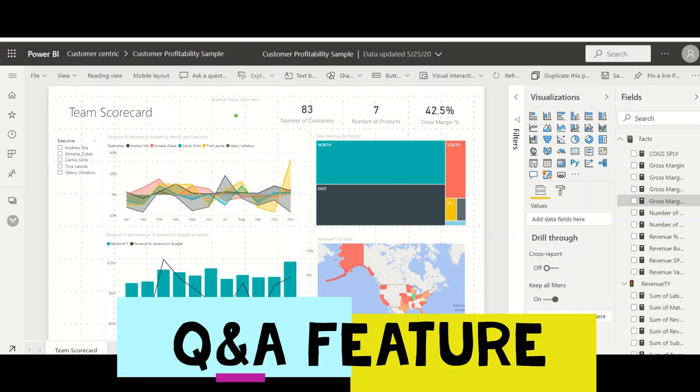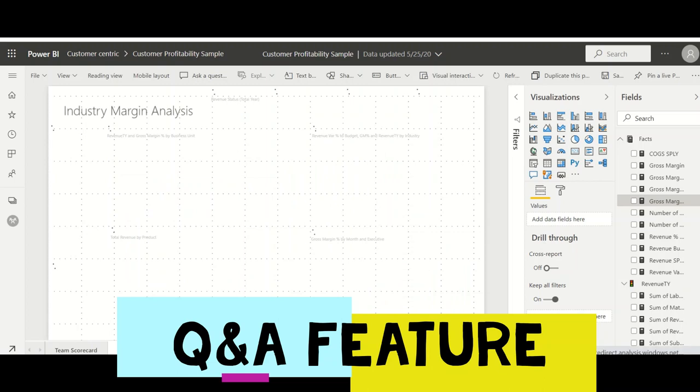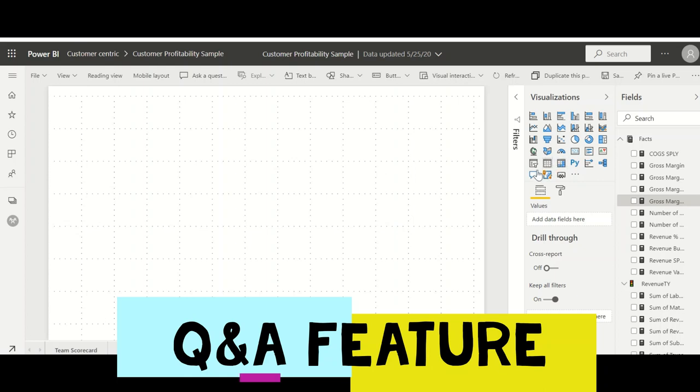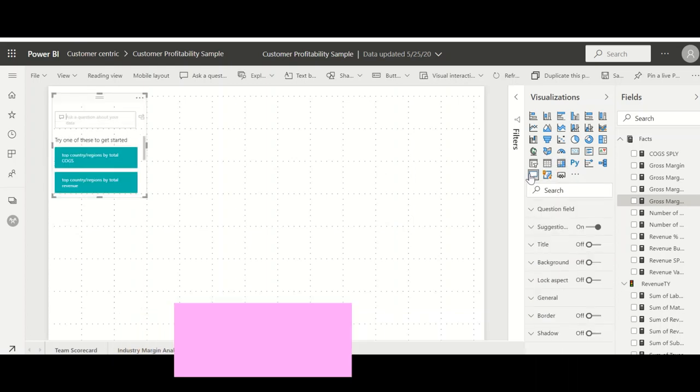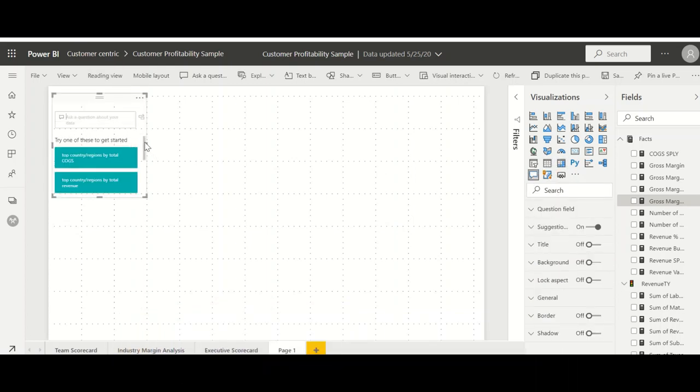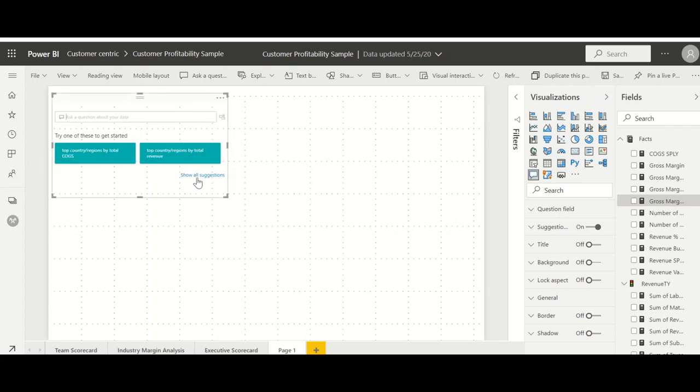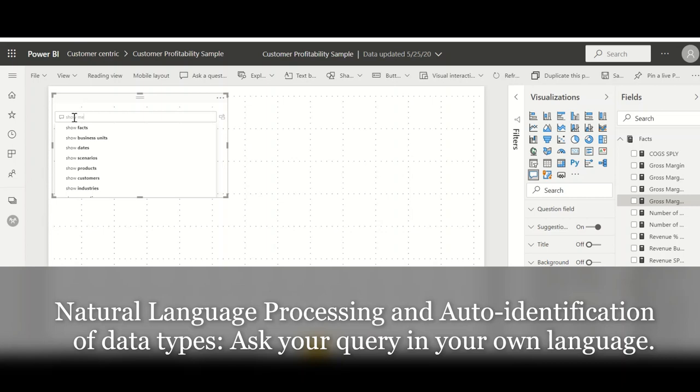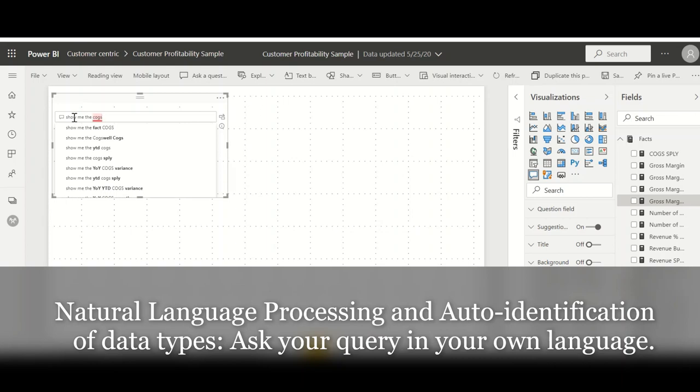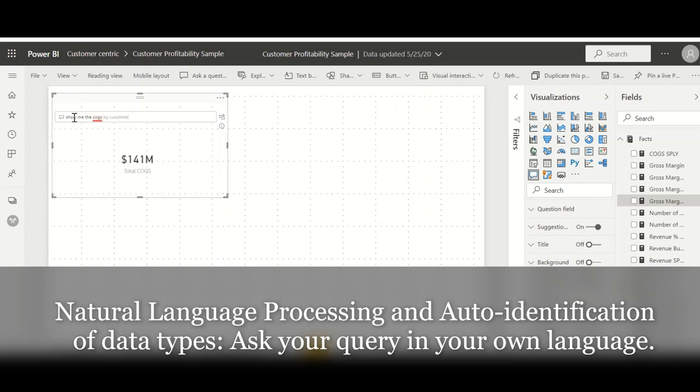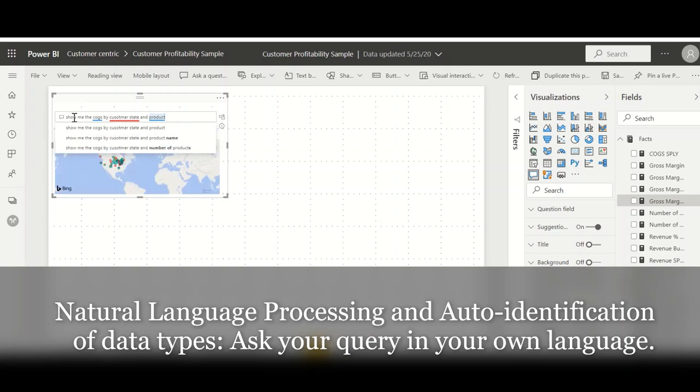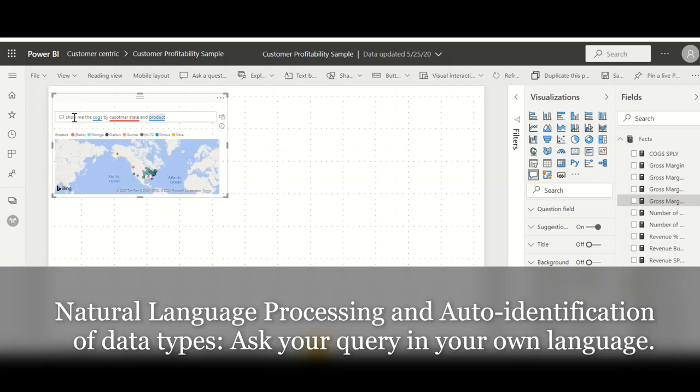When you go to a new tab, if I click on this Q&A feature, this is automatically suggesting based on the data. You can create suggestions so you don't need to, you only need to click on that. You can see the map has already come because the moment you type customer state, it has identified the data type and automatically shows you the world map.